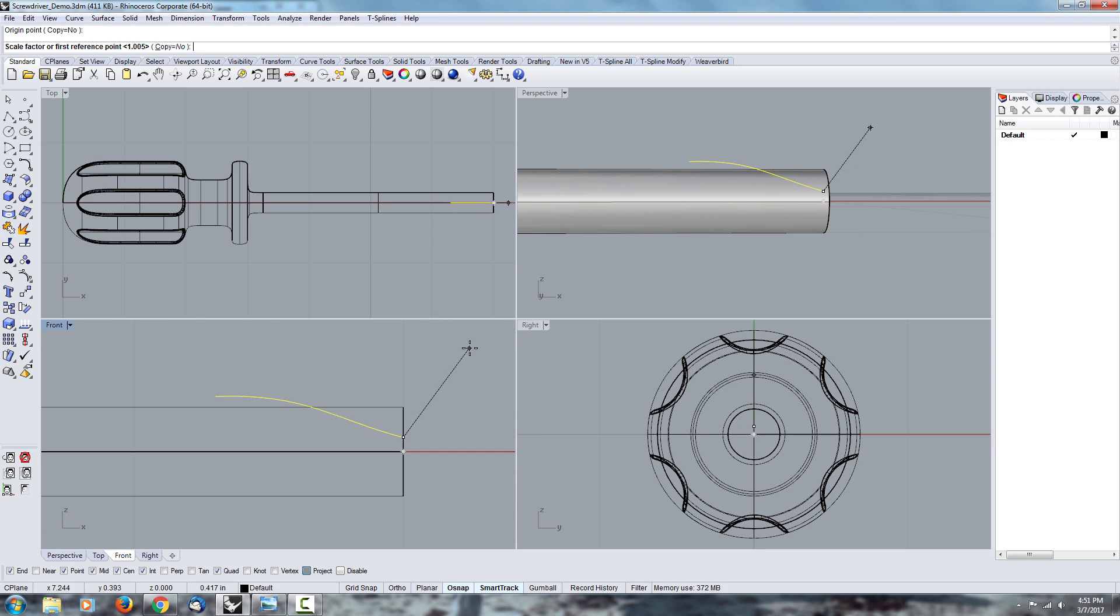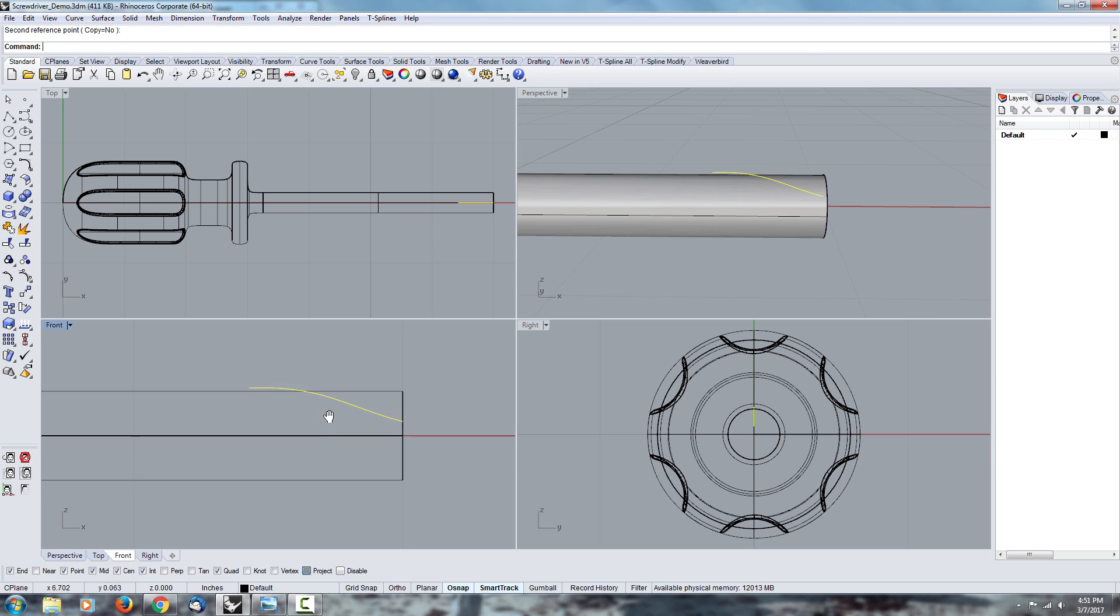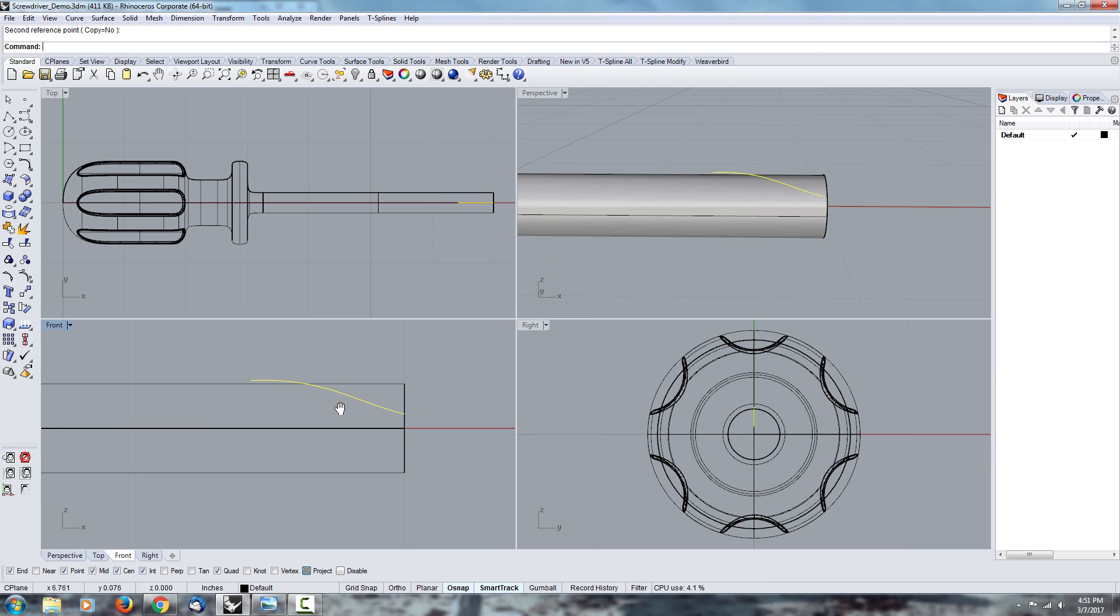So I'm going to skip that process and just show you the curve, the finished curve.